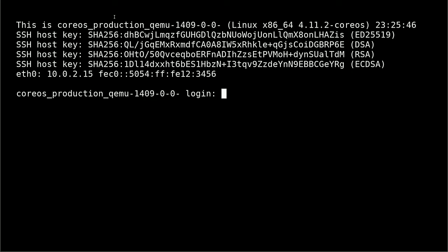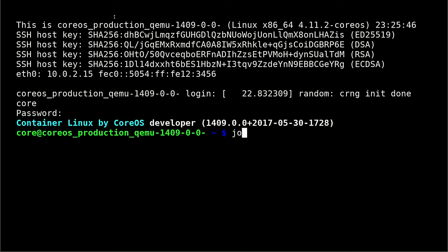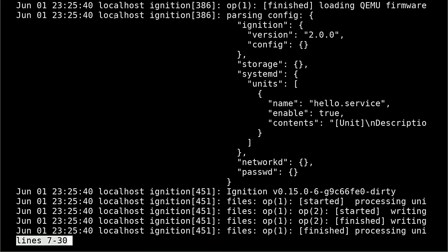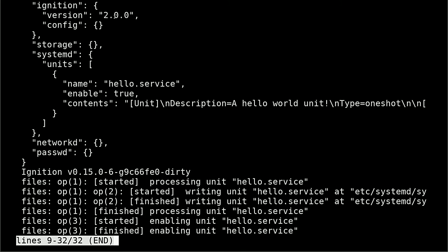So once we hit the login prompt, we know that ignition has succeeded because we would not have been able to boot up to this point if there was a problem in the ignition config. So if I just log into this machine, we should be able to run journalctl identifier equals ignition. And this will show us all of the boot logs from where the machine was coming up that have the ignition identifier in them. So we can see that it got the config and parsed it, which is right there. It's the same thing that I had in that file.